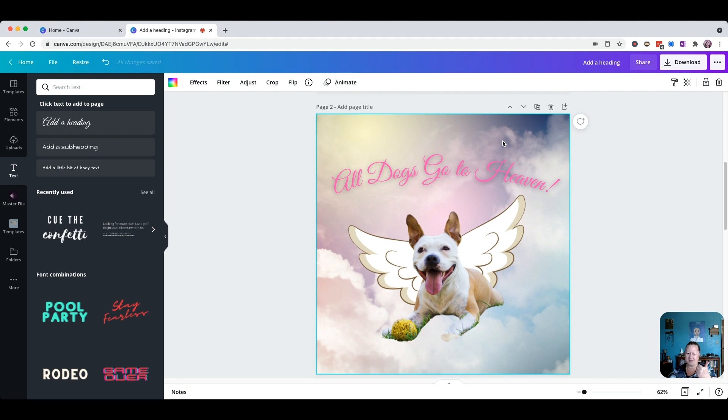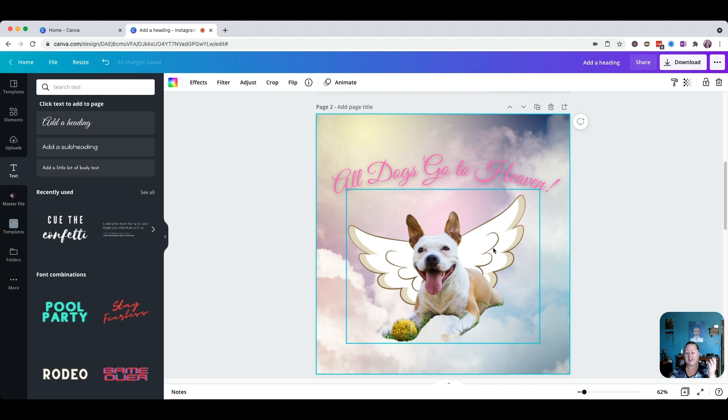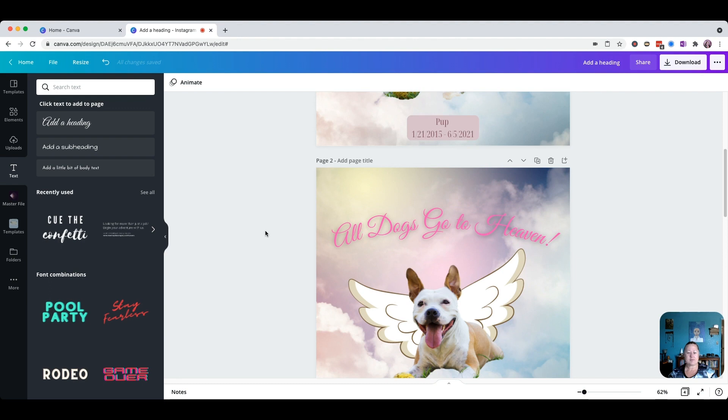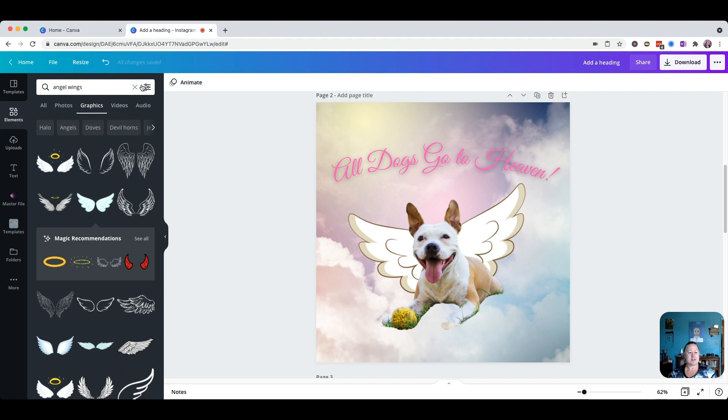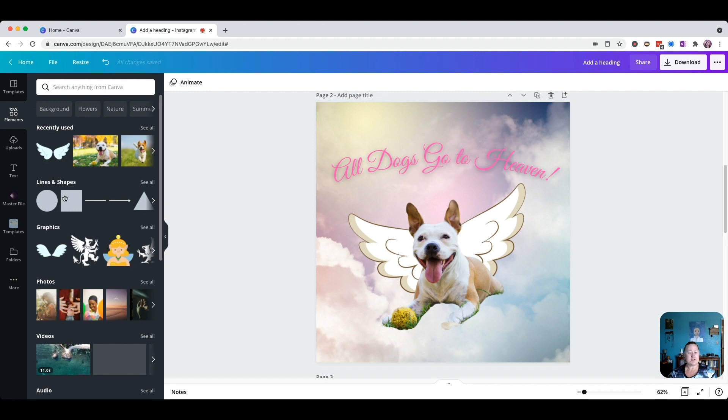We've got our background — layer one, our text — layer two, our wings — layer three, and our dog — layer four. Now we're going to add another layer: this little box right here. We'll come back over to Elements and click the X to clear the search.